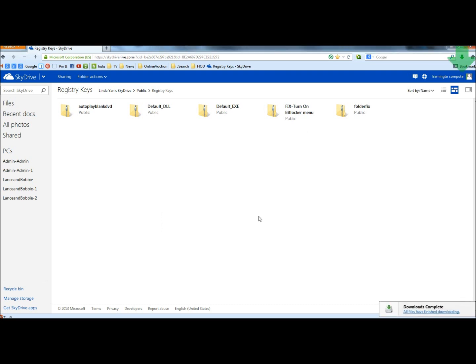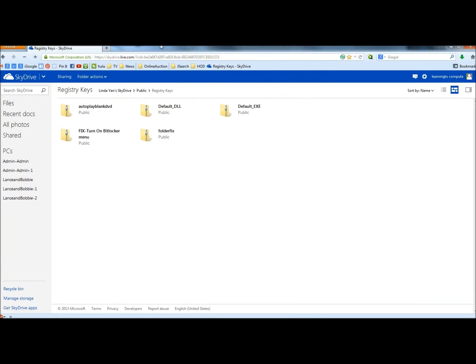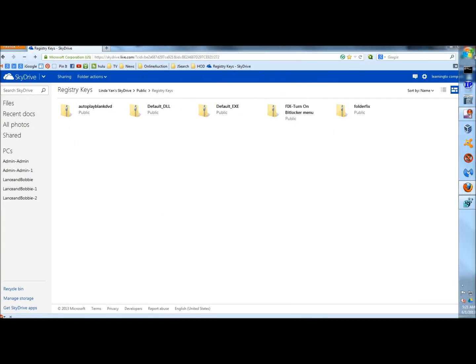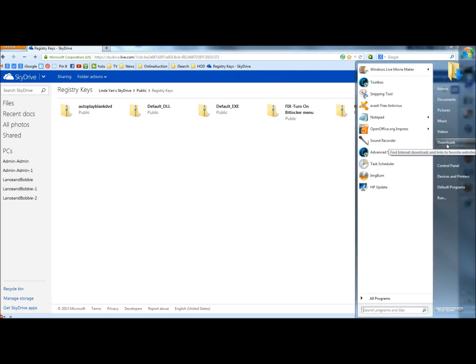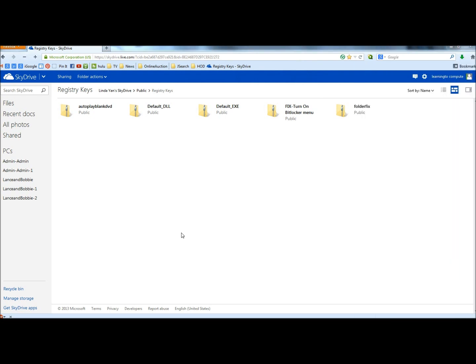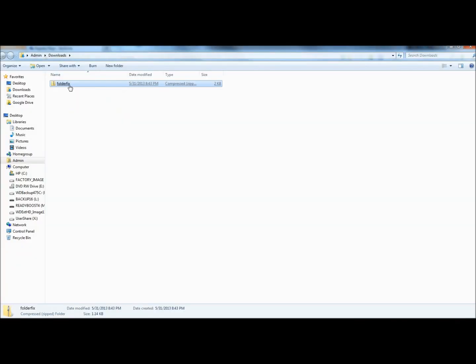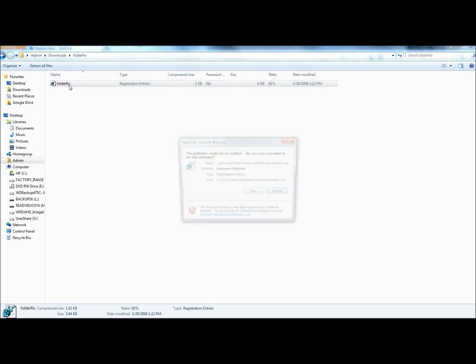Next I'm going to go to the folder that I saved the file in, which would be in the downloads folder. Here it is, it's in a zip file, so I'm going to double click on it.